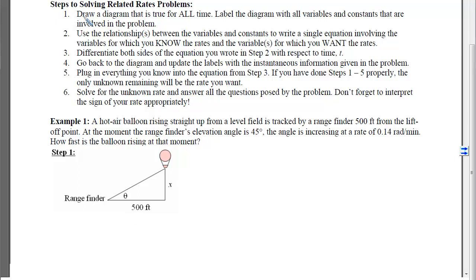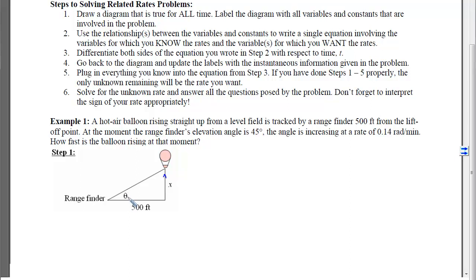Step 1 is to draw a diagram that is true for all time. I have a balloon that is rising and a range finder that is not moving, so the 500 feet is static. The height distance, however, is changing over time because the balloon is moving up. We were told information about the rate at which the angle is increasing, so we use a variable for that angle in our setup.